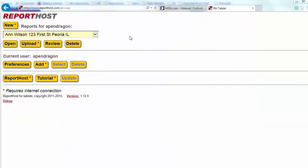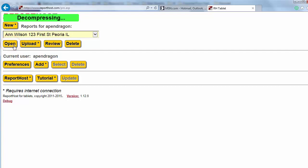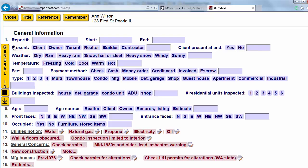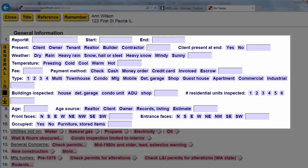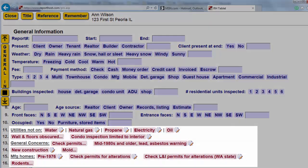From the drop-down menu, open the new report that you started while you were online. This screen is where you'll enter your inspection findings. Descriptive items are in blue, concerns are in red.